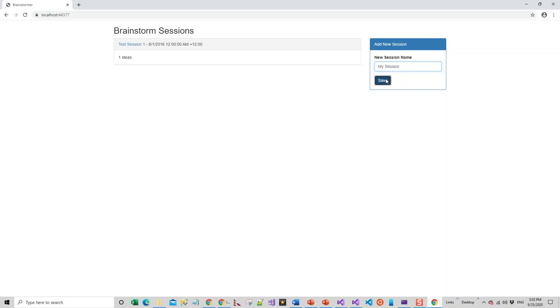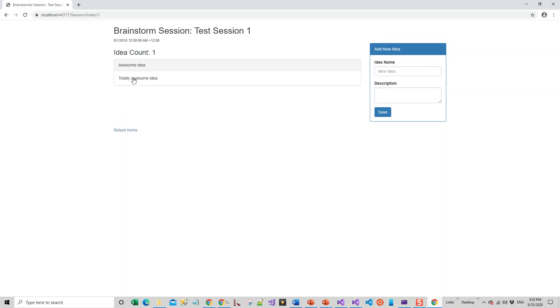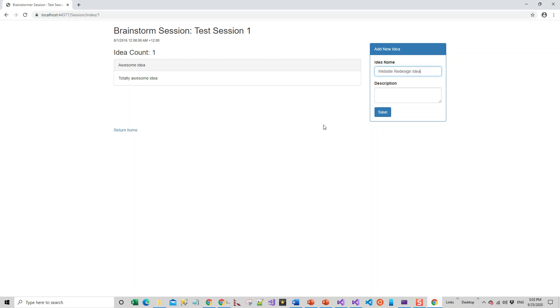Let's try out a few things. New session name—let me give another session, Test Session One. New session name, let's give it My Session something like this. Save. This is already saved. One idea—within this session you can give a new idea. Say, a website redesign idea.